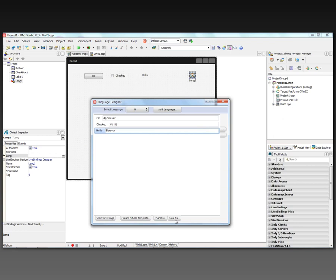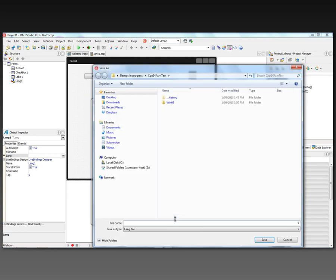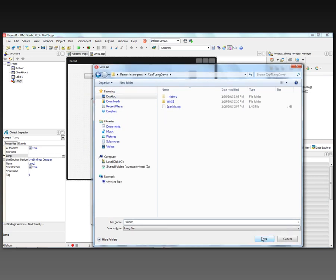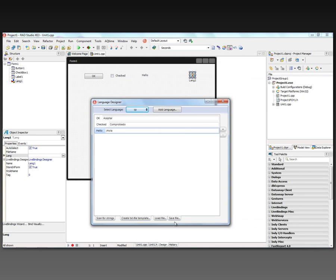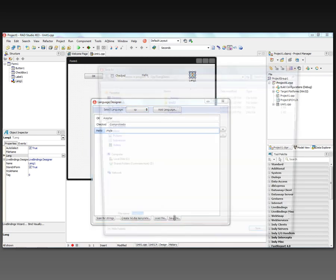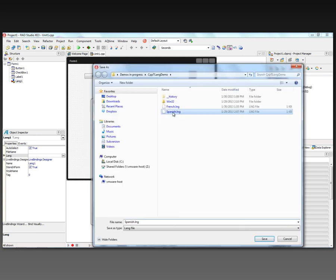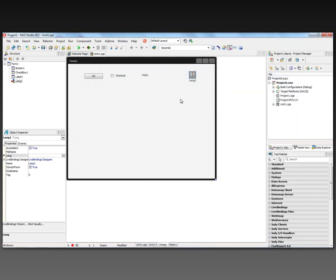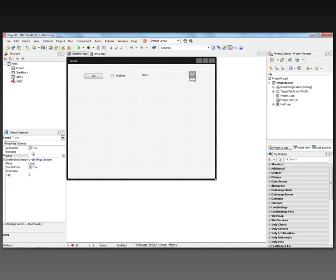Now we can also save these out to a language file and put them in a directory where our application is. We can save the French language in a language file, and we can save the Spanish out to a Spanish language file. There's another property for TLang called store in form. If that's set to true, then those translated strings will be saved inside of the form file and linked into your executable. But you can always use code to load the translated files.